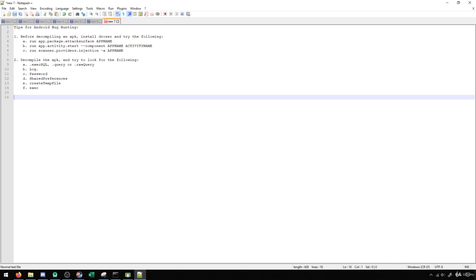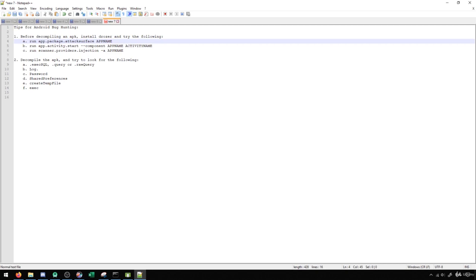So the very first thing is before I decompile an APK, I'm going to install Drozer. And I'm going to try the following things. I'm going to run the attack surface command against the application to see what different attack surfaces exist.